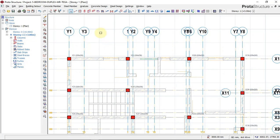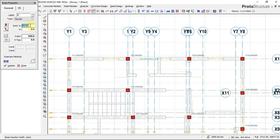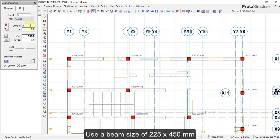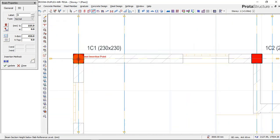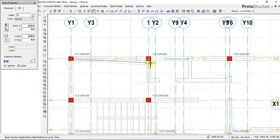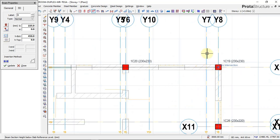I'll click on 'Beam' and set my beam size. I want to use a beam of 225 millimeters by 450 millimeters depth. Then I'll click this point and drag it to this end to create a beam.